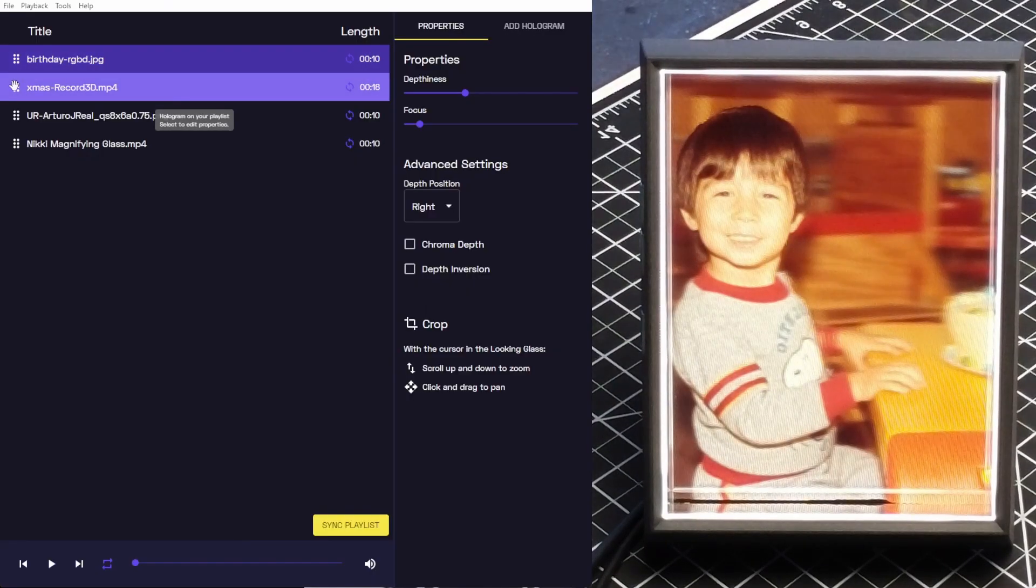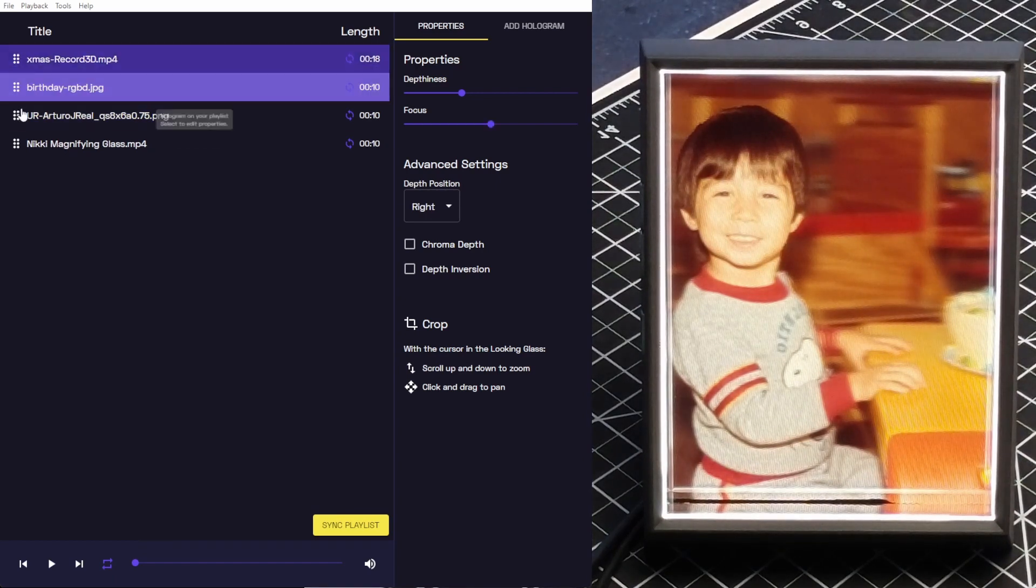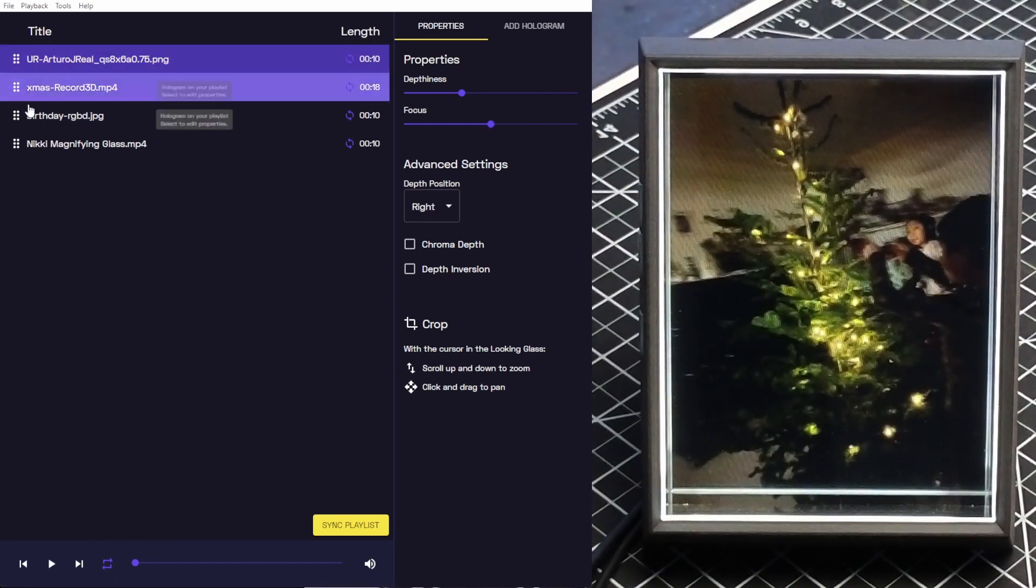Now that we have a couple of holograms in Studio, we can rearrange them by dragging and dropping them into place.